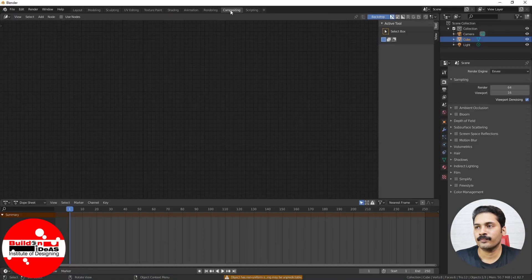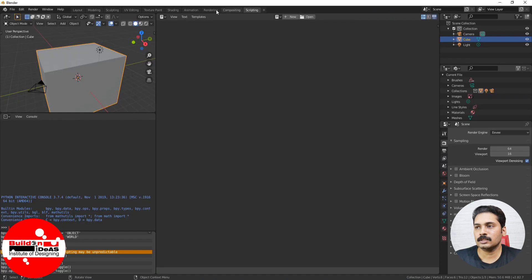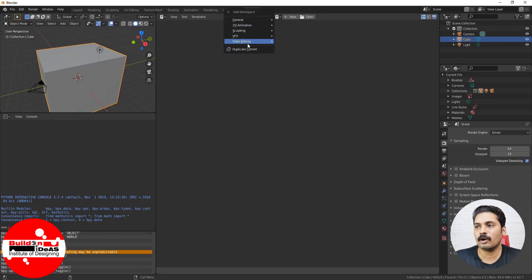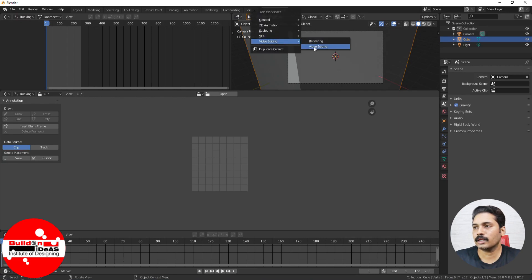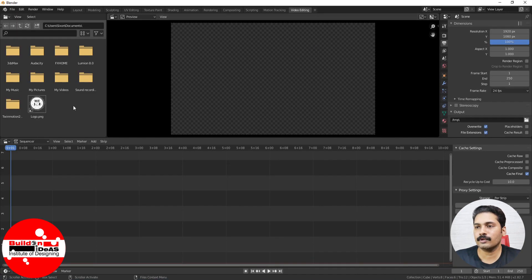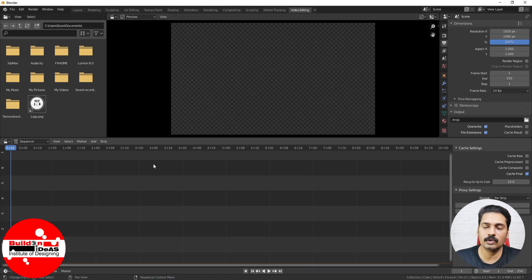If you go into the plus symbol you can see additional options like VFX, compositing, motion tracking — which is very important — and video editing. You have different layouts available. These are basically the default layouts available in Blender 2.8.